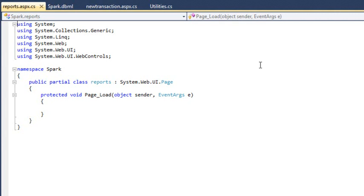To create the instance, add the following code to the page load event handler.